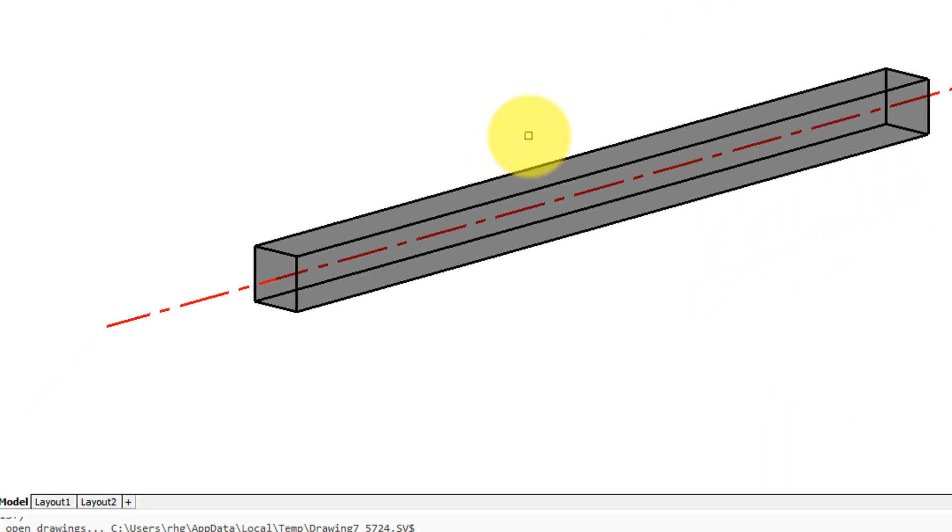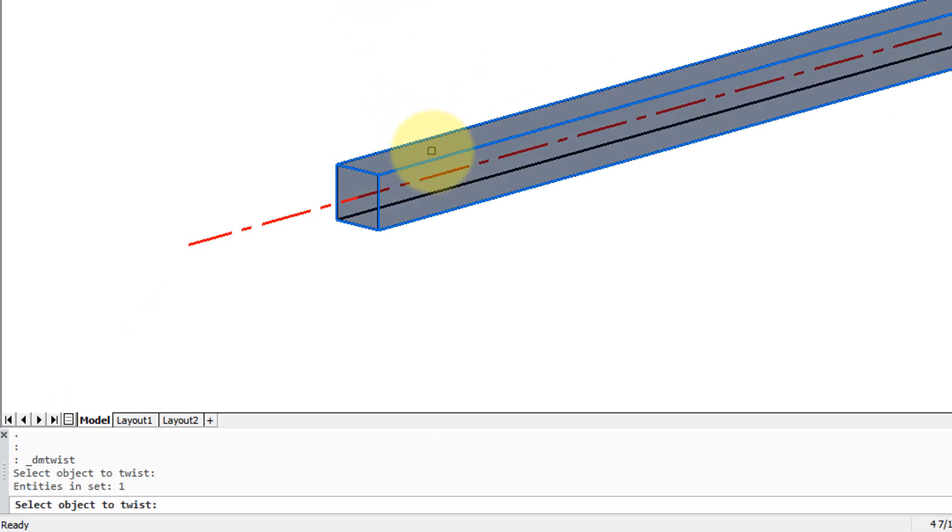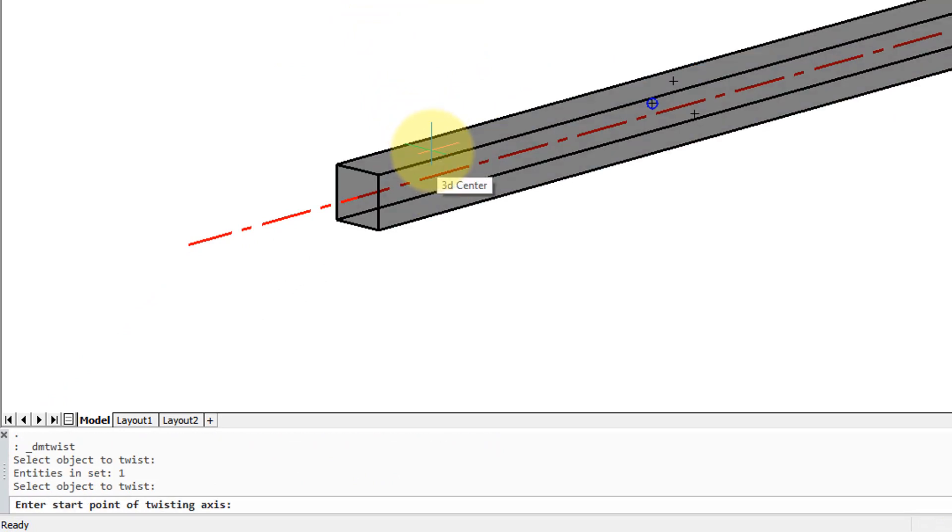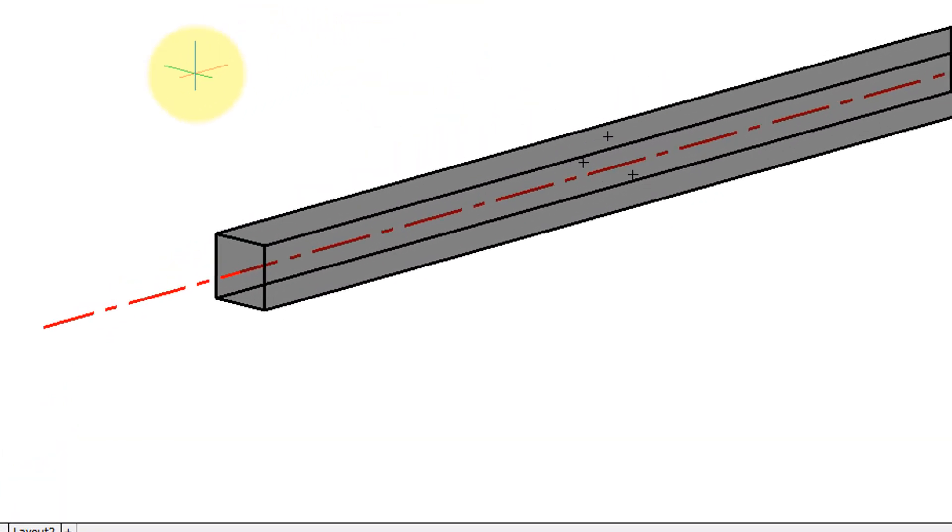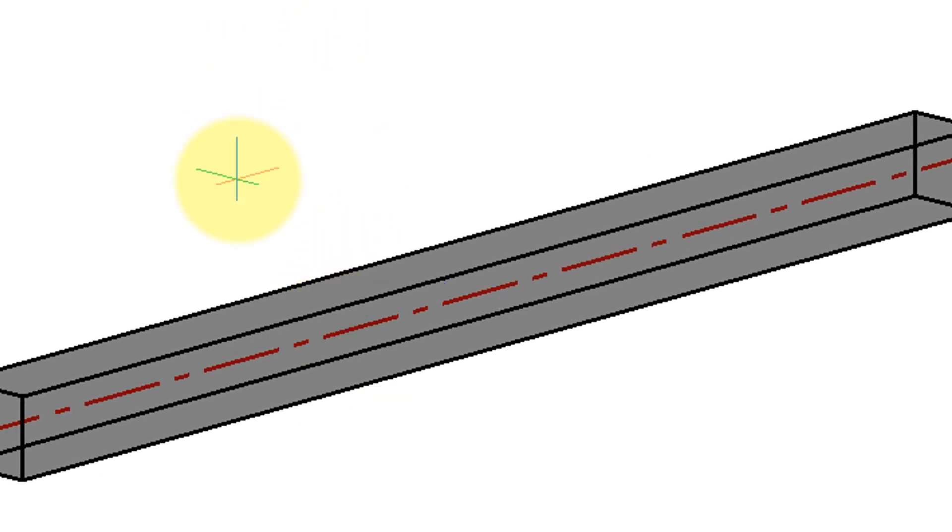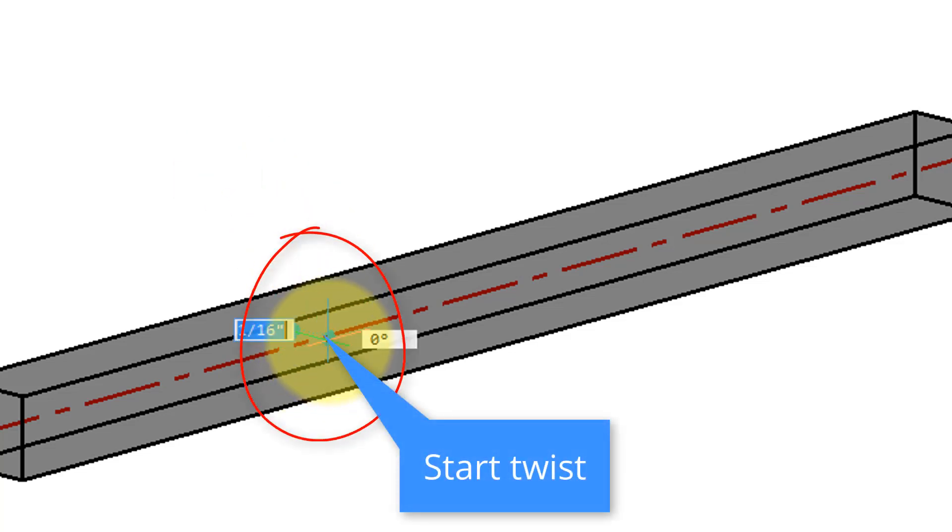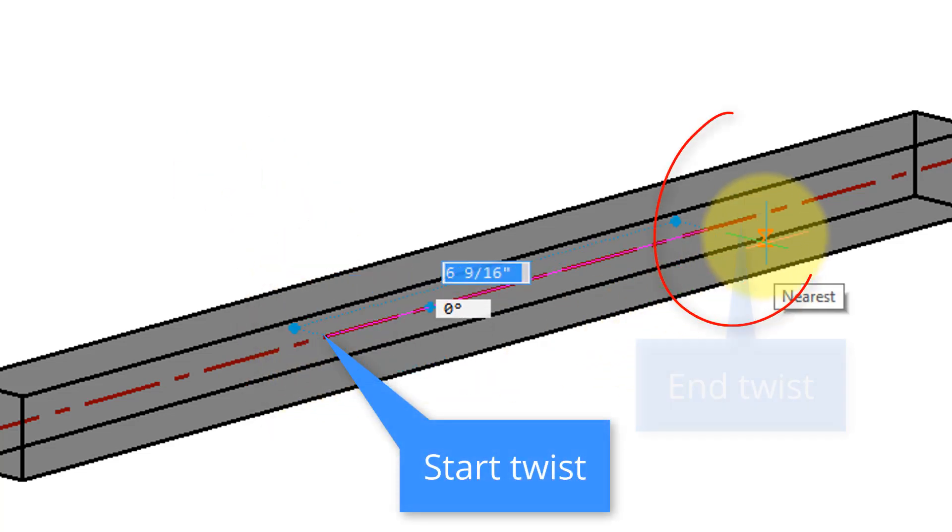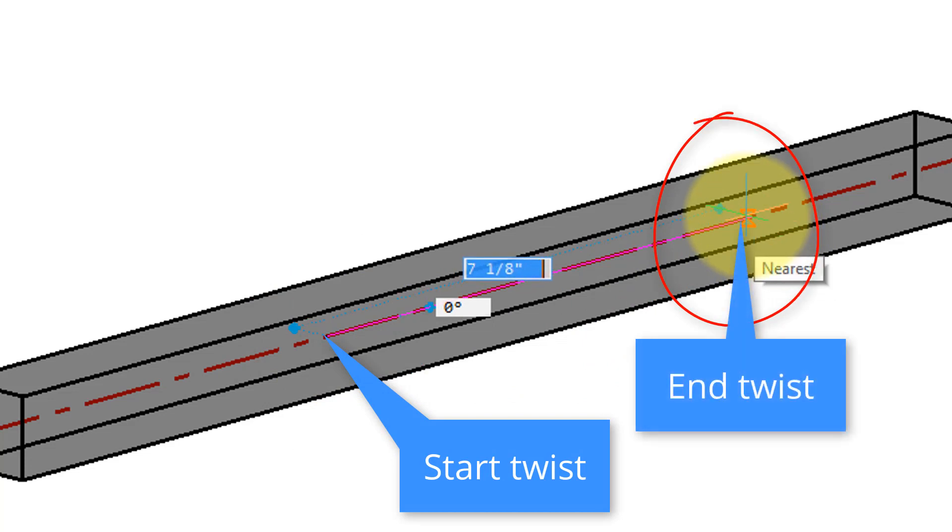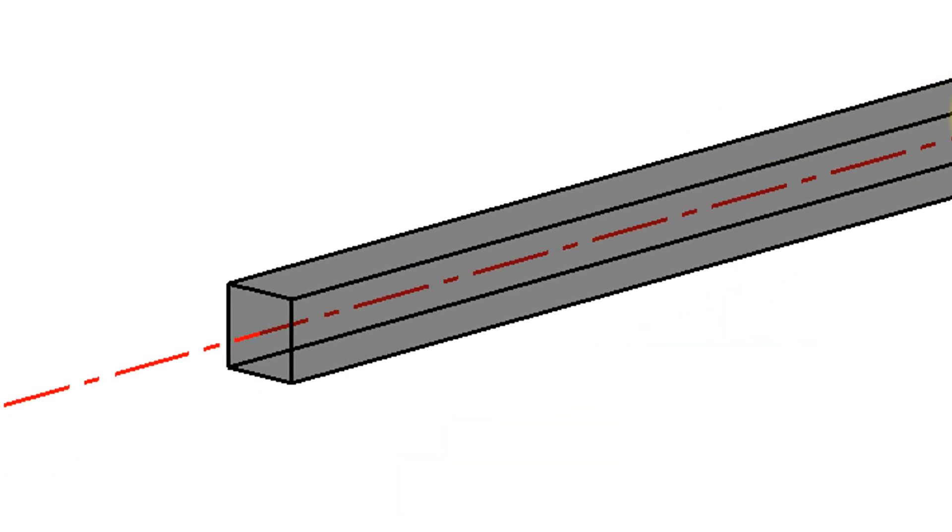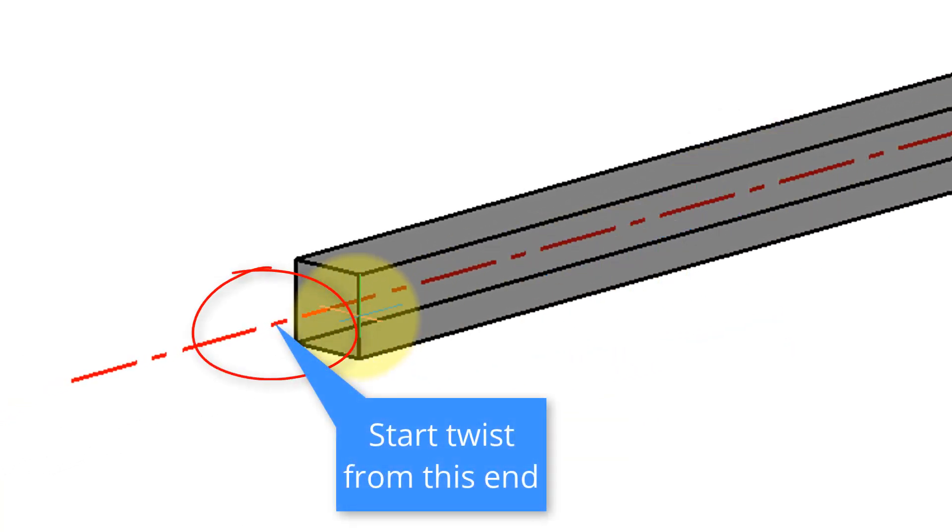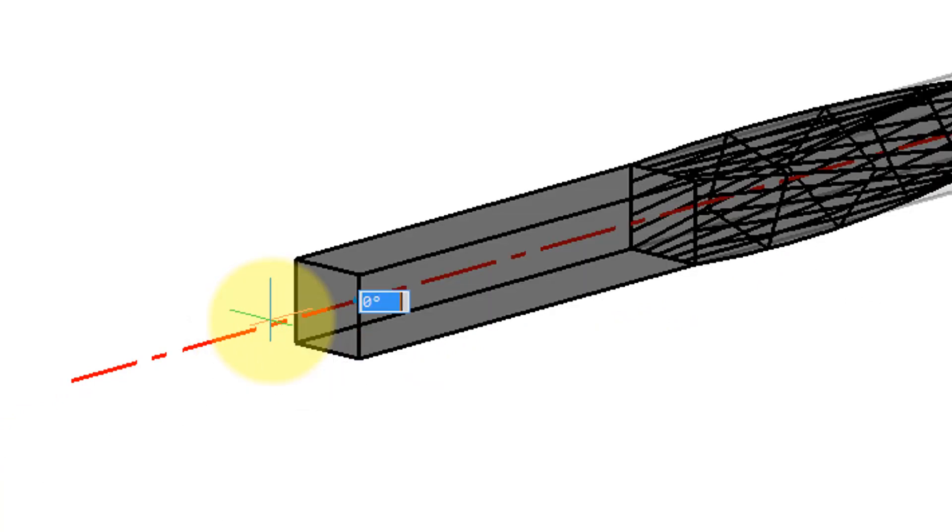Let me restart the twist command, and it asks again for the object, so I've selected it, and now it wants the start point of the twisting axis, and so I'm going to use regular object snaps, so nearest, snap nearest of this point, and then another one over here, and then once again it asks for the start point of twisting, and I'll just pick this point here.